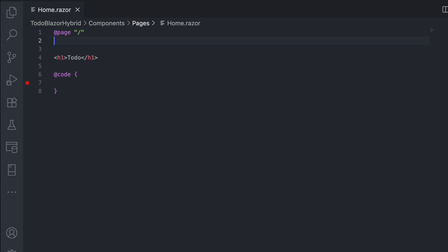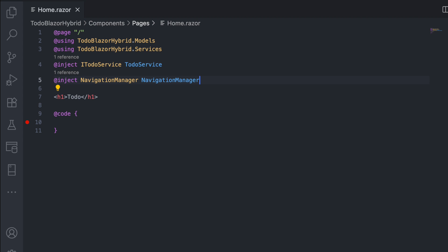Let's talk about showing data on the home page. I inject two services, to-do service, which handle the to-do items, and Navigation Manager.